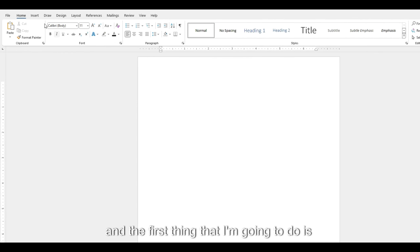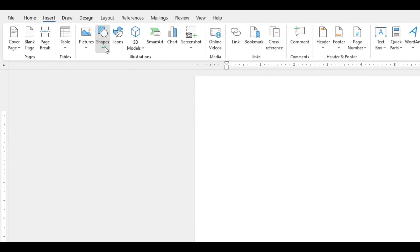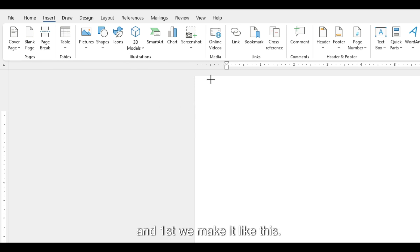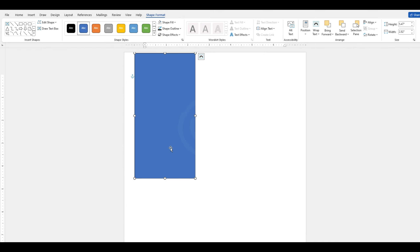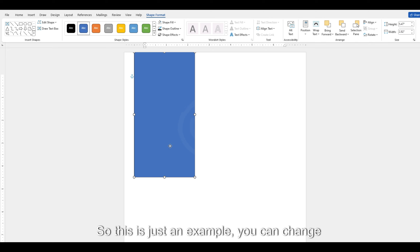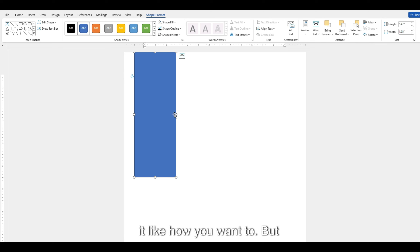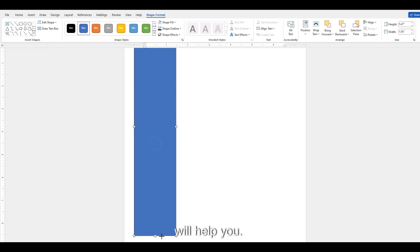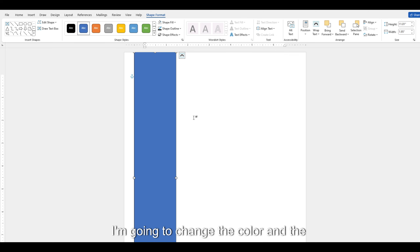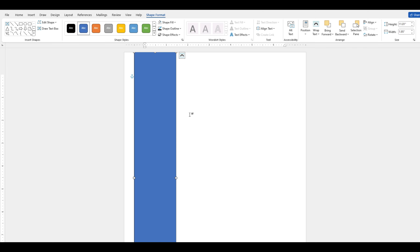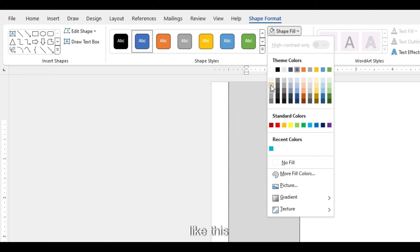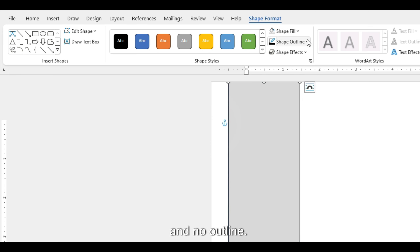The first thing I'm going to do is insert a shape — a rectangle. This is just an example; you can change it however you want, but this is for the demo and I hope it will help you. Let's drag it down, and now I'm going to change the color and the outline. So shape fill, and I want to make it like this, with no outline.